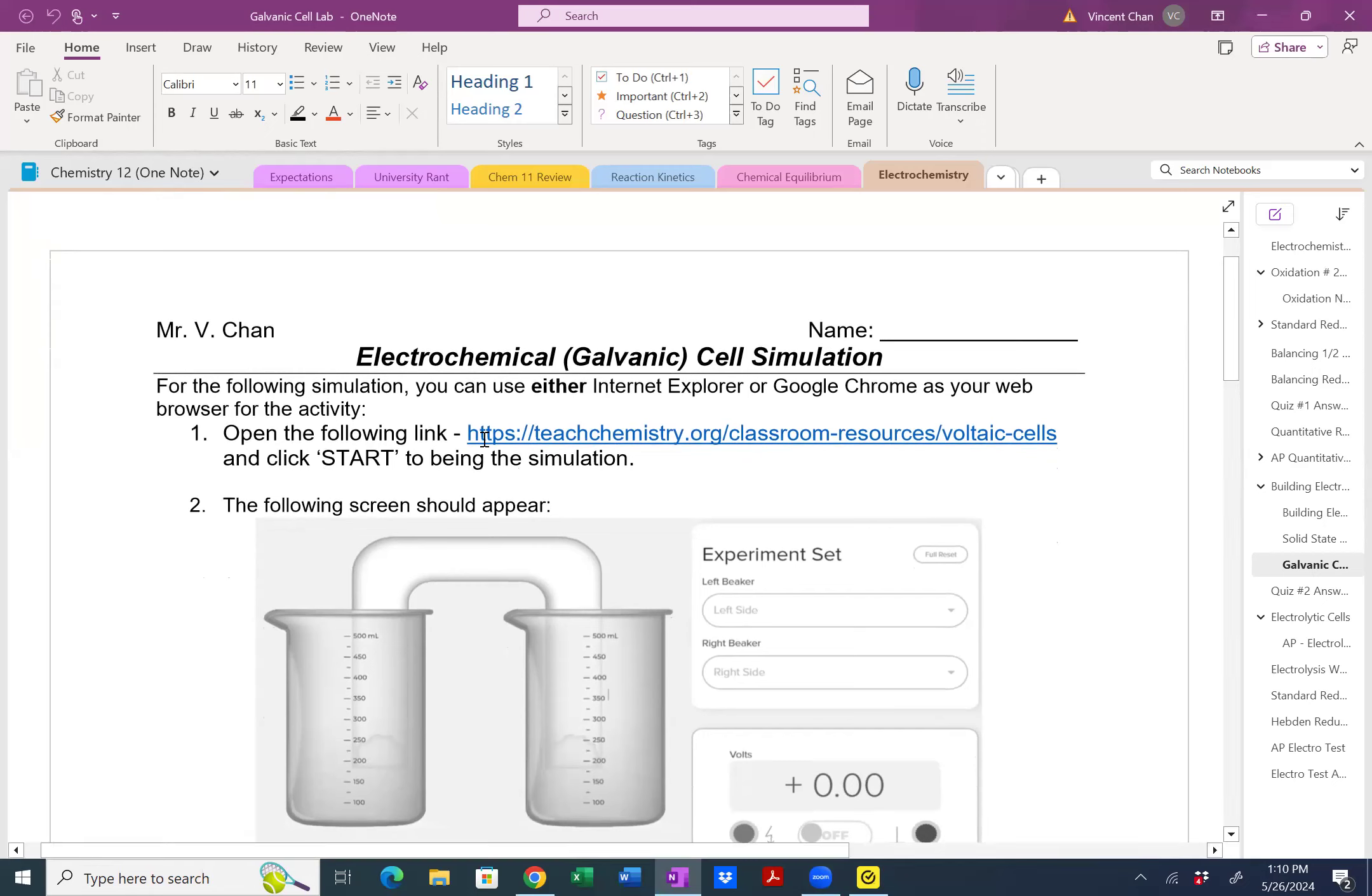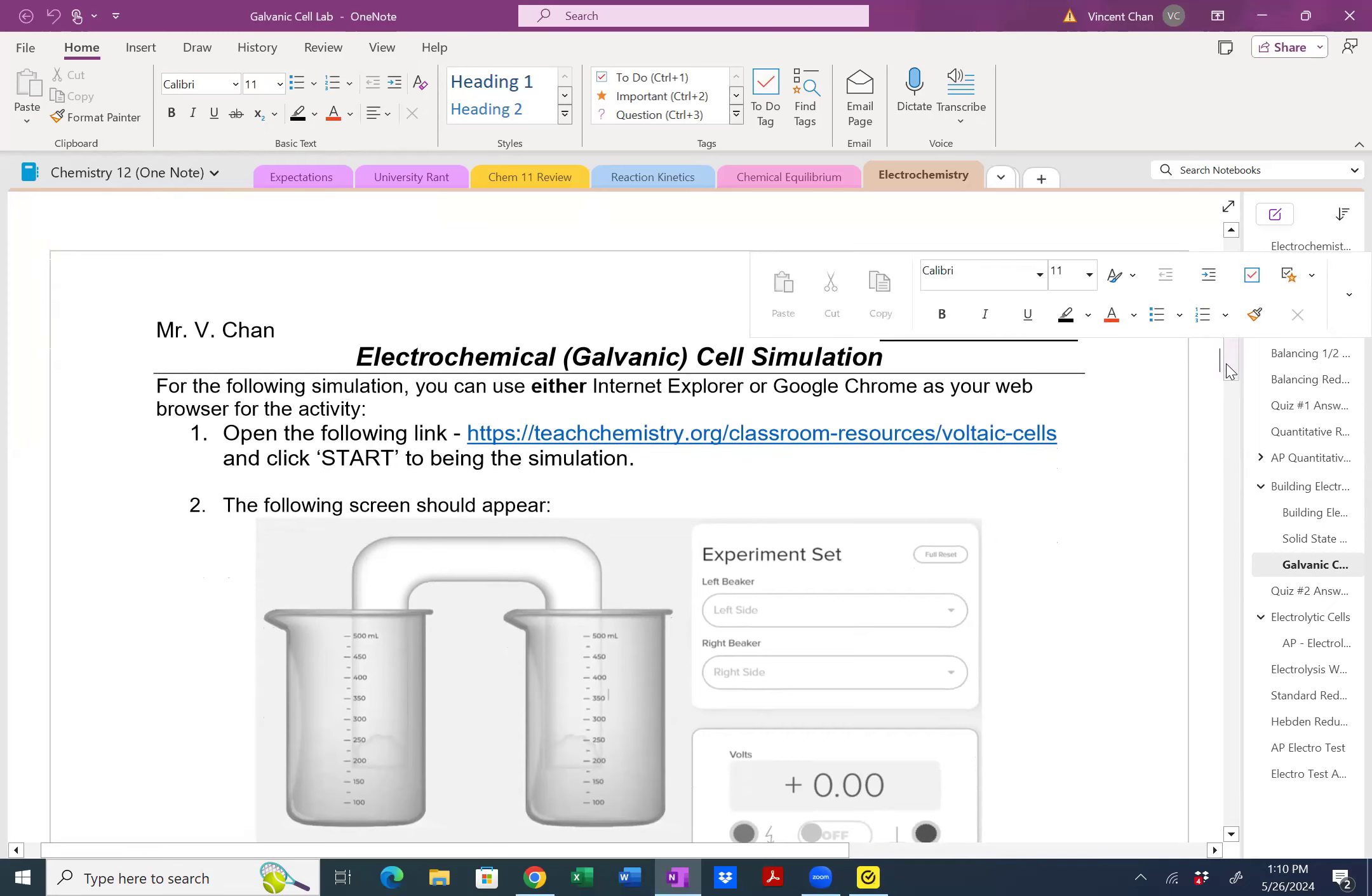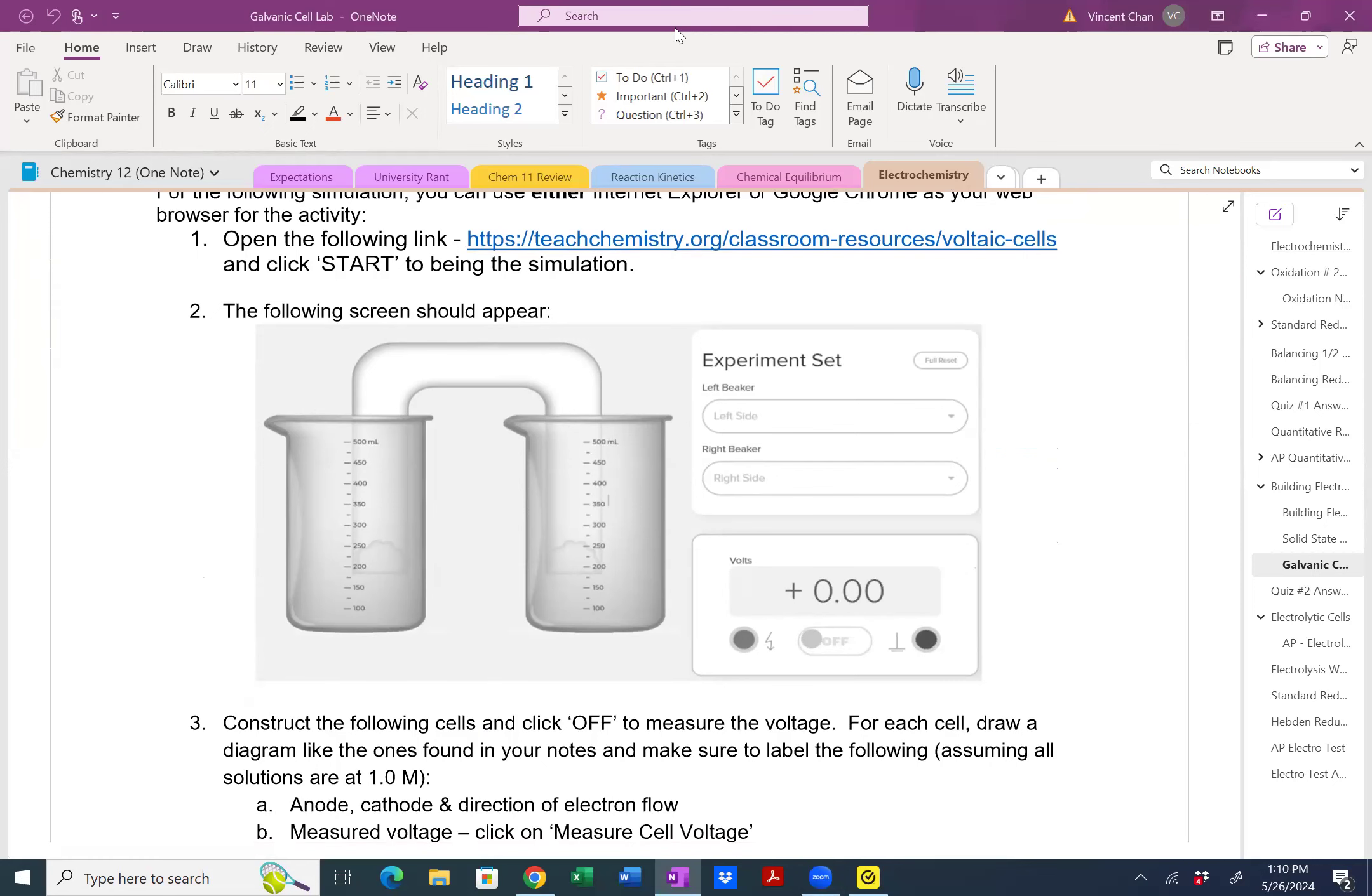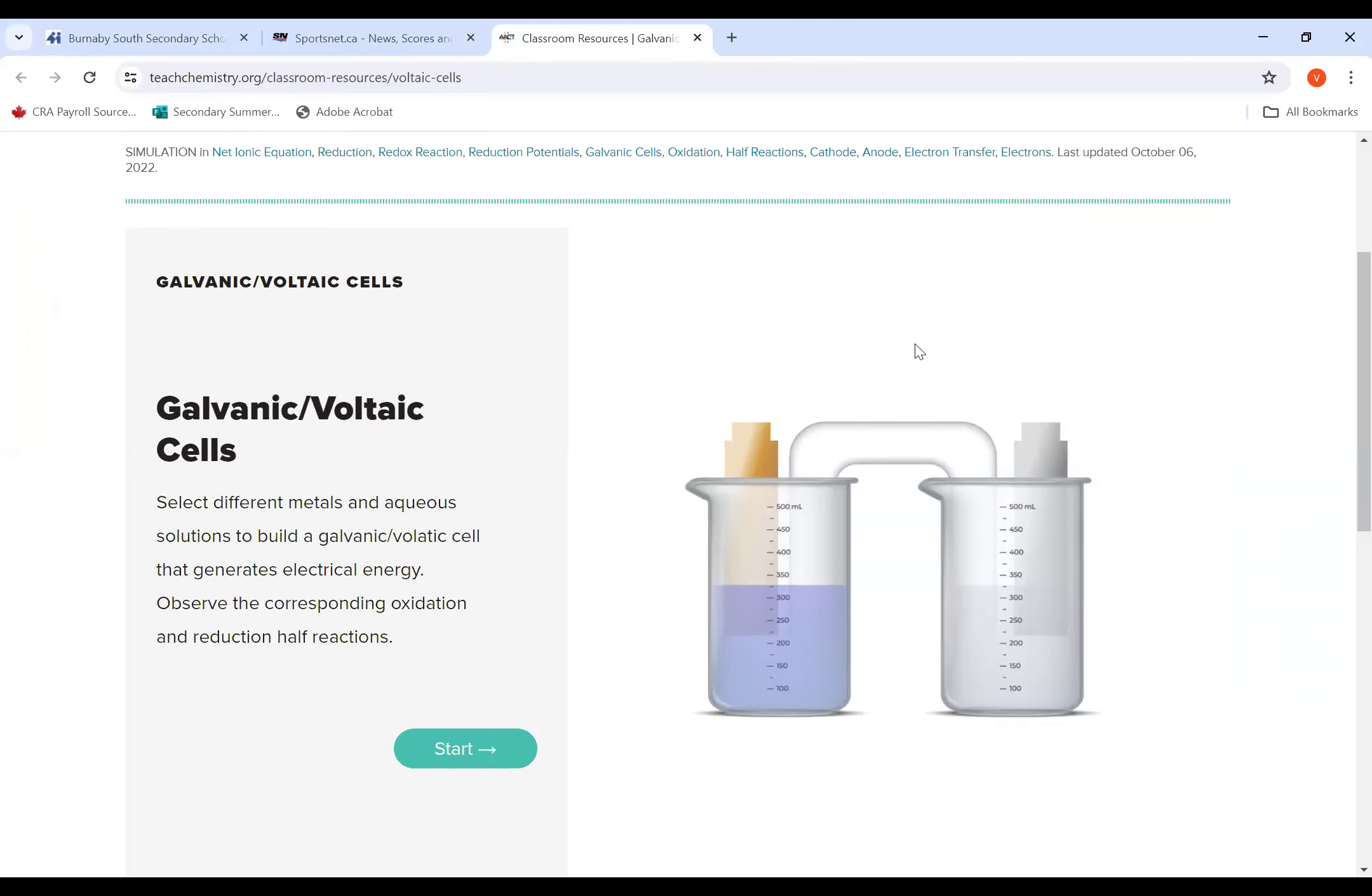Now, if you open this particular link, what you should see is this particular screen that I have put down here for you. So I'm just going to share the other screen. And what you should see is this particular screen.